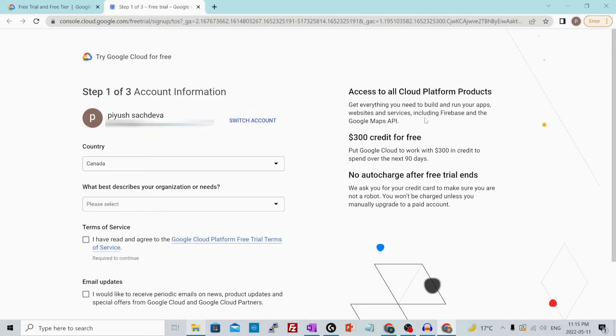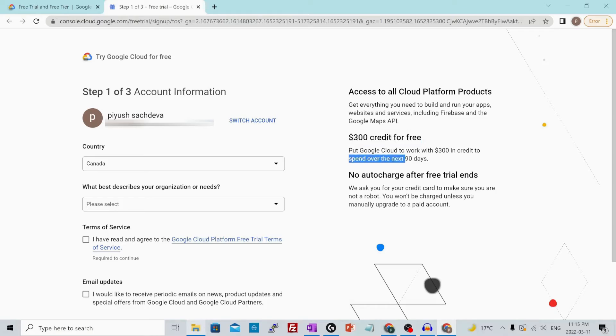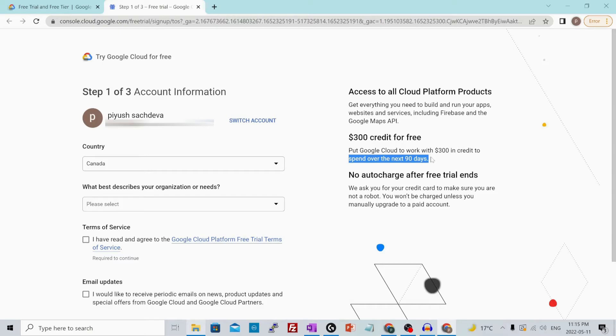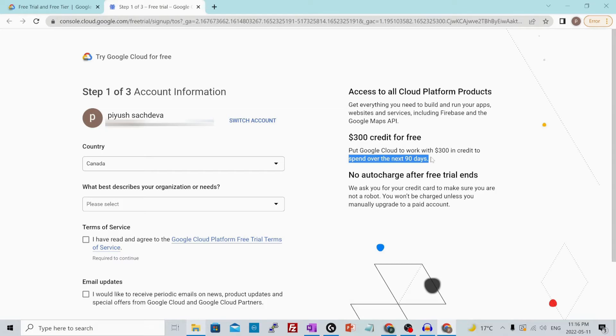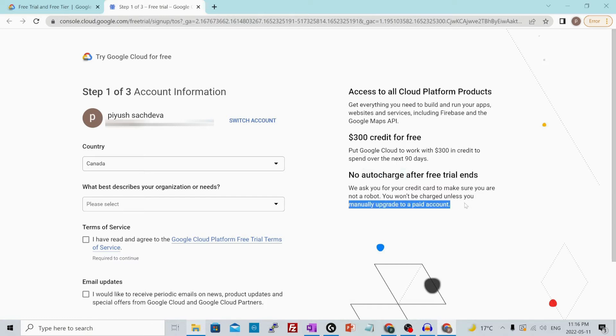This free trial account comes with $300 of free credit that you could spend in the next 90 days. There are some limitations of using this credit and many of the services will still be chargeable. Make sure you watch the video till the end because I'll tell you some important details about how to use it completely free, what are the limitations, and what all the things that you need to keep in mind so that you won't get overcharged. Once the trial period ends, you won't be getting overcharged unless you manually upgrade to a paid account.